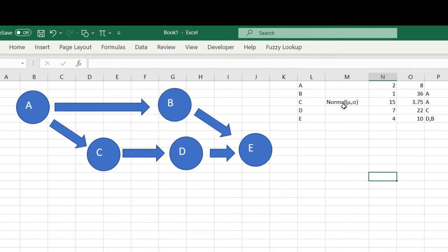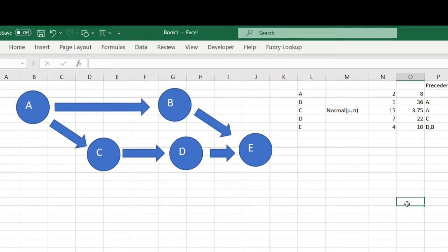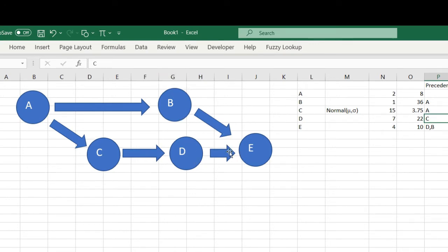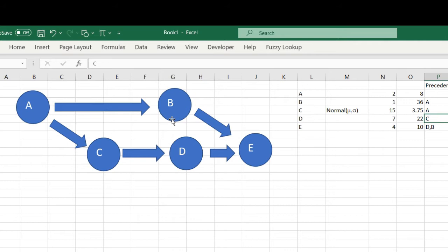B is after A, and C is after A also. D is after C, and E is after B and D. If you know a little bit about project management, you usually take the one which takes the longest time. So if we arrive at this point with a time of 26 days and this is 38, we cannot do E after finishing 26 days—we have to wait for 38 days.